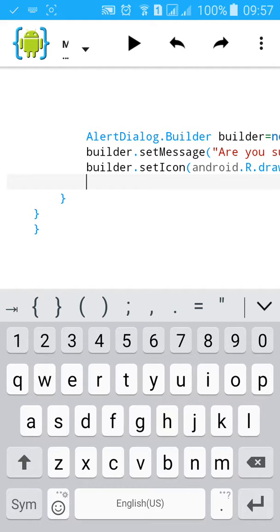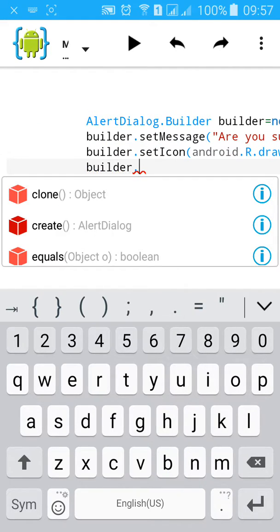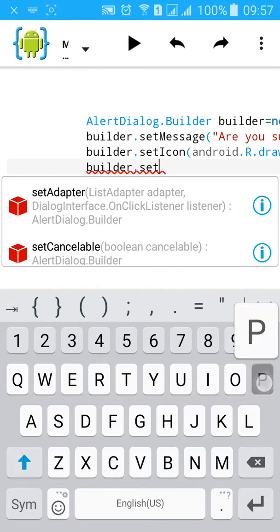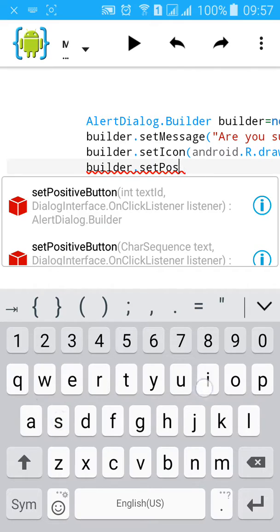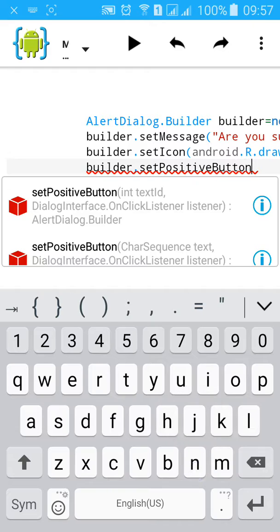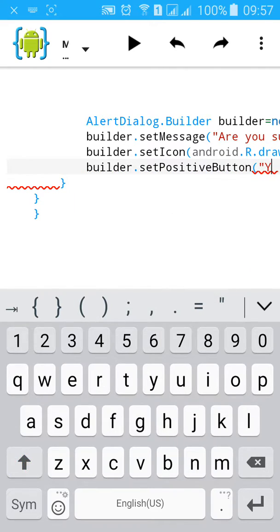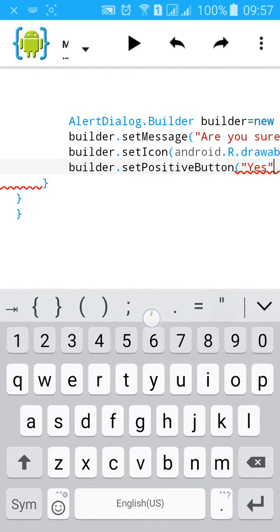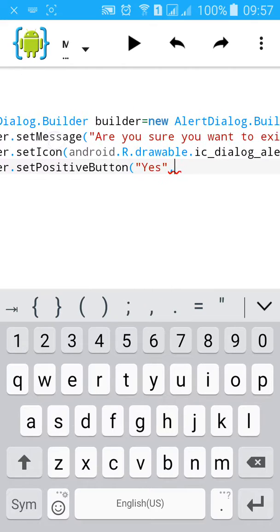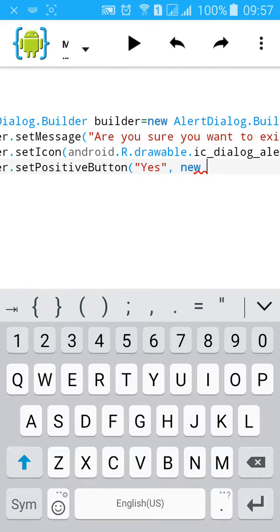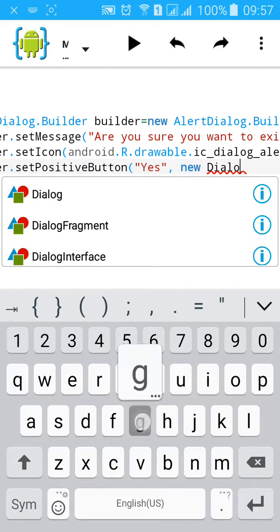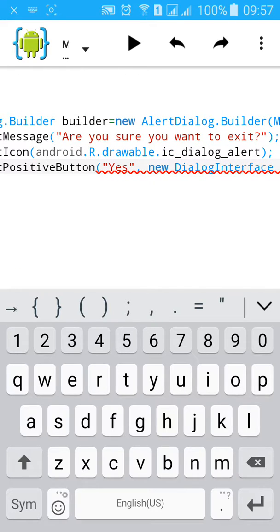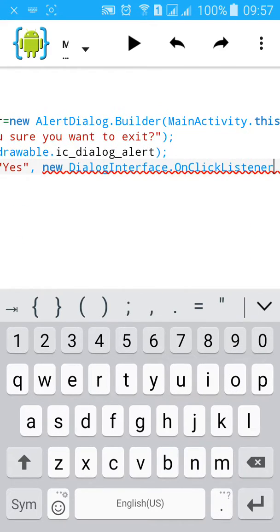Then builder.setPositiveButton. We'll put positive button, yes. When you click on the yes, then we need to finish the activities.